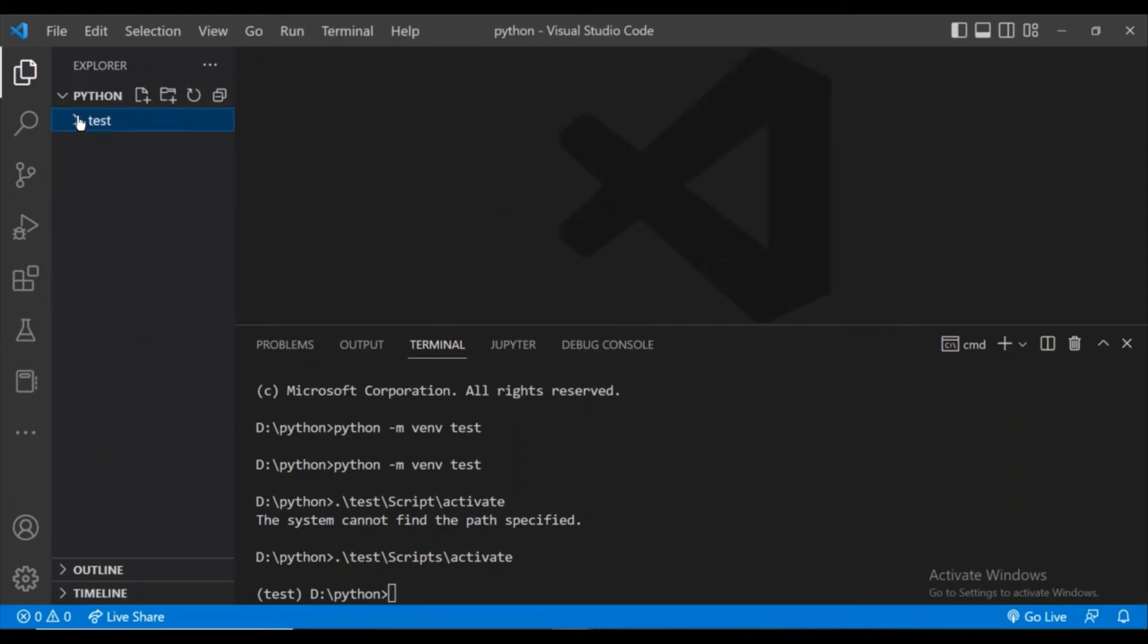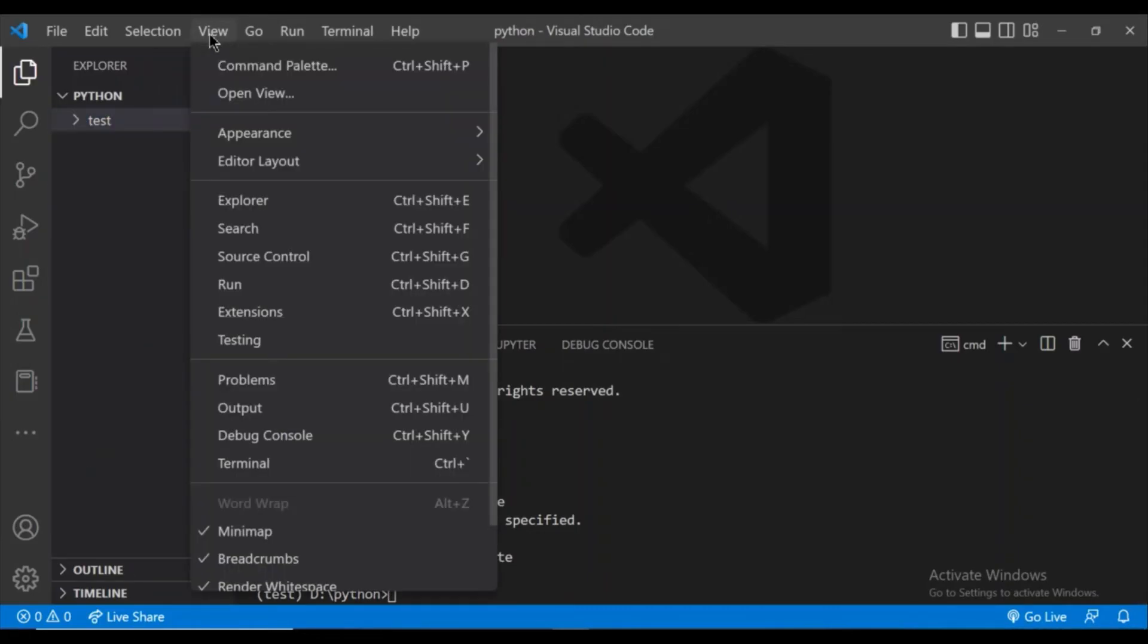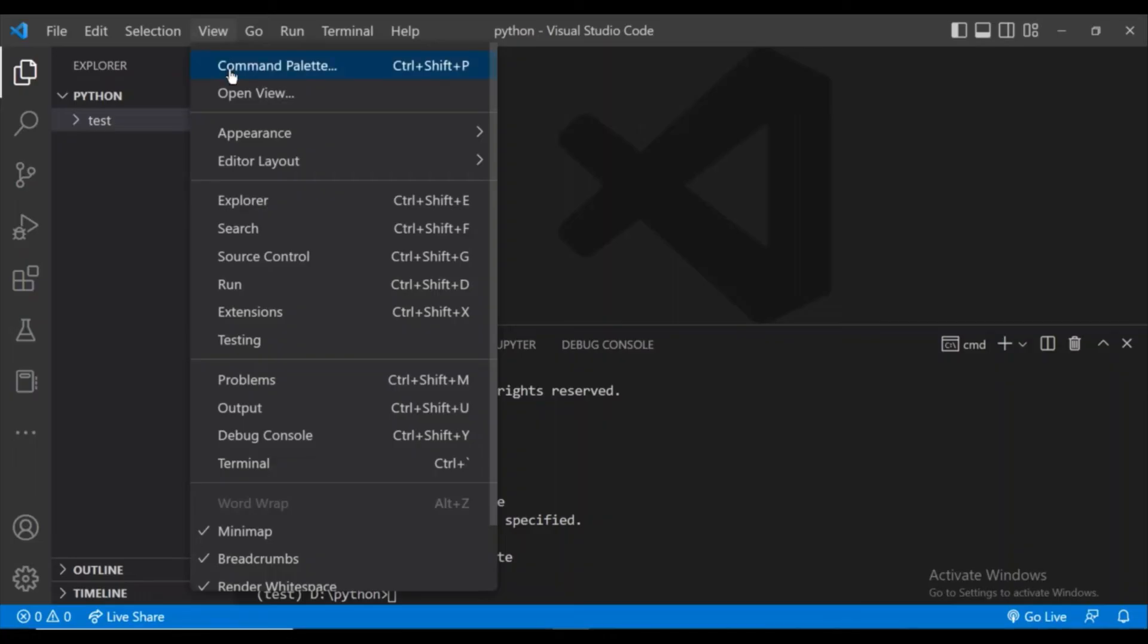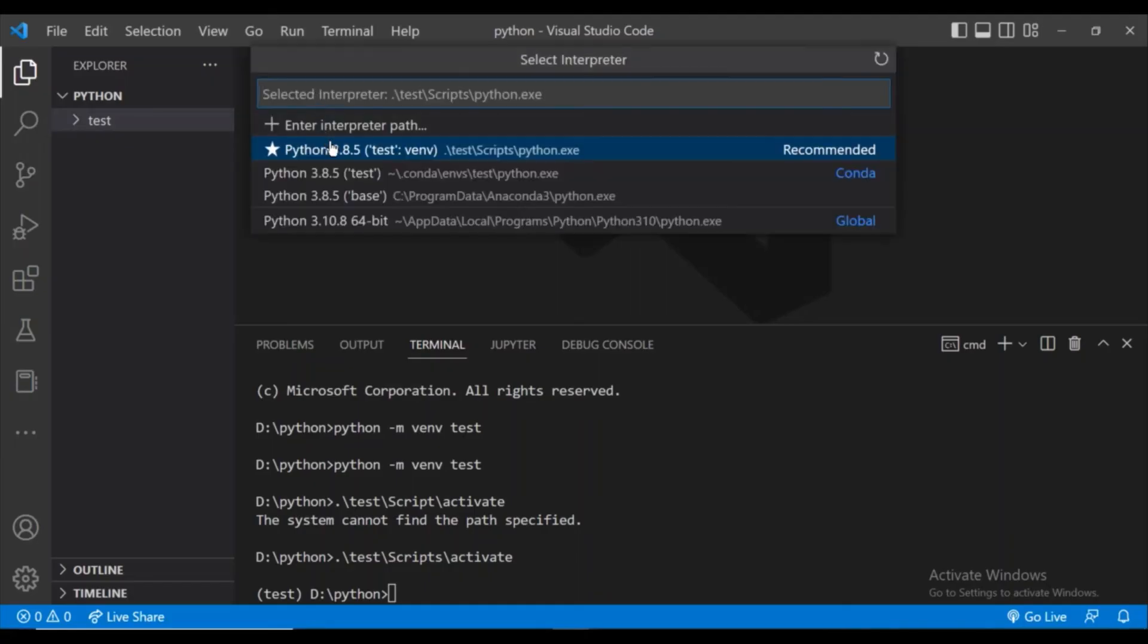If you are facing some problem, then go to this view option on the top and click on command palette and click on select interpreter and make sure the test environment is selected.